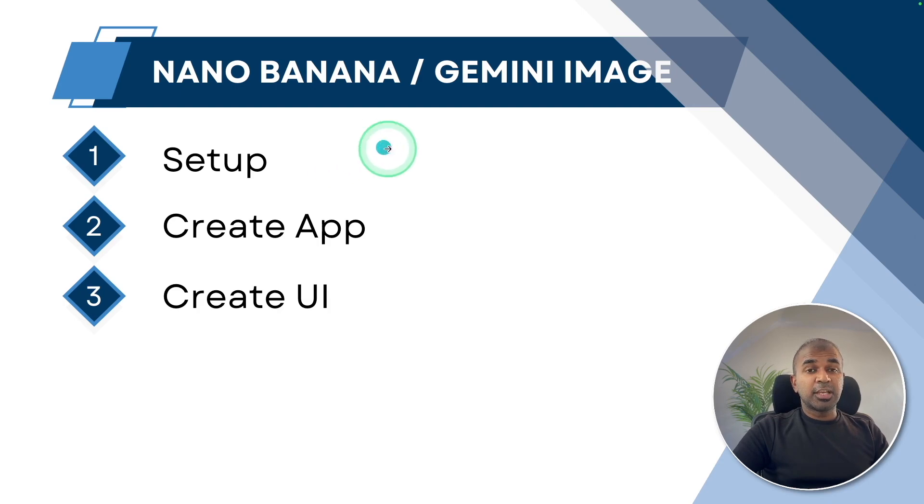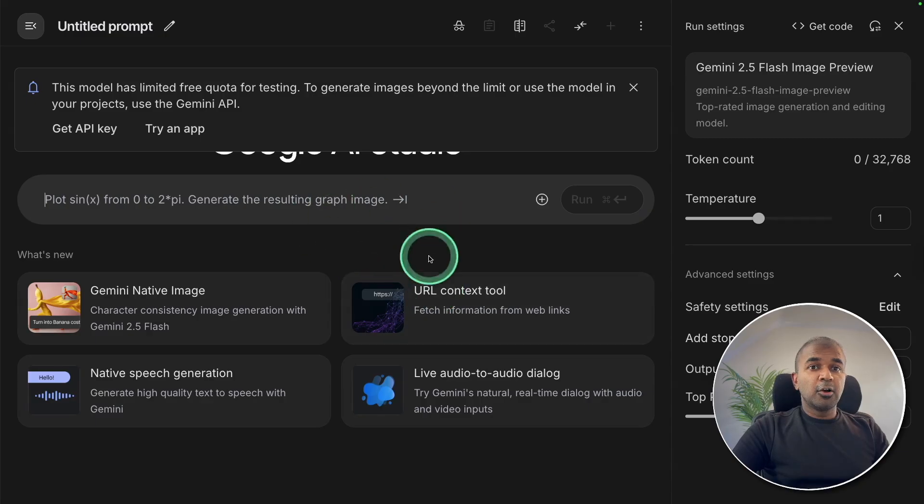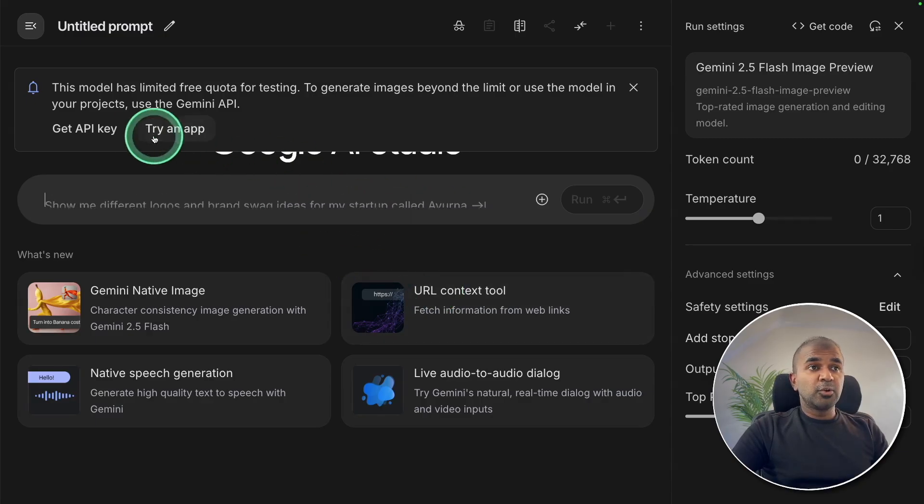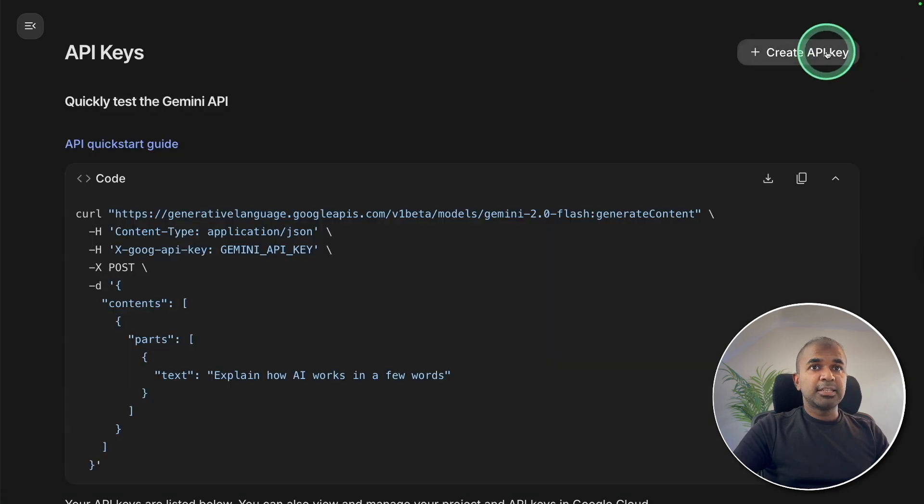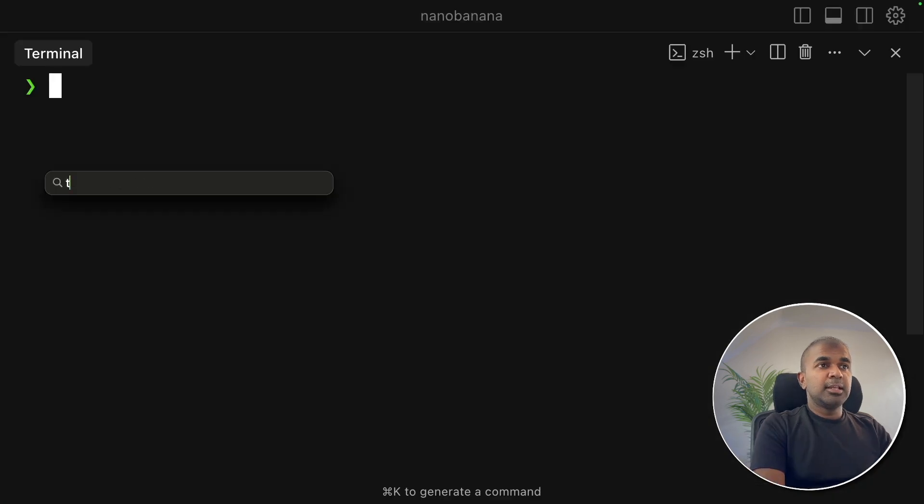First thing to get the Gemini API key. Go to aistudio.google.com and get your API key here. Create API key.